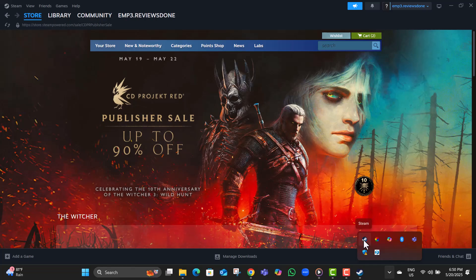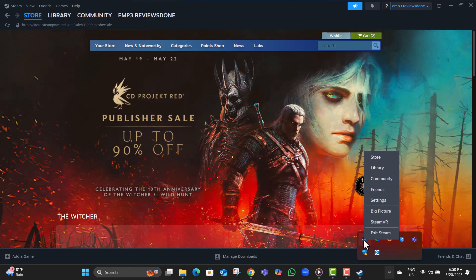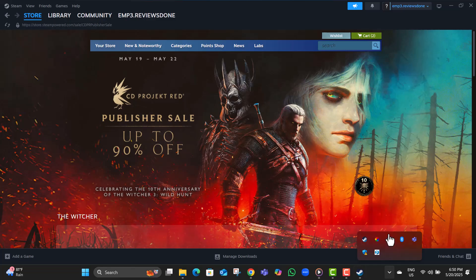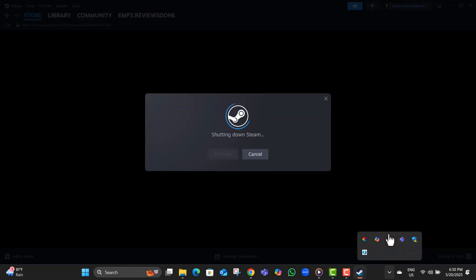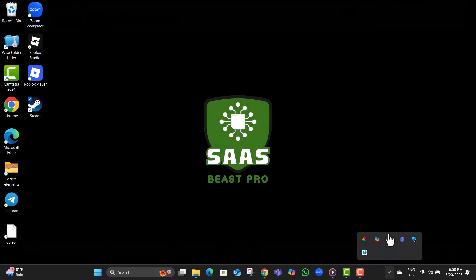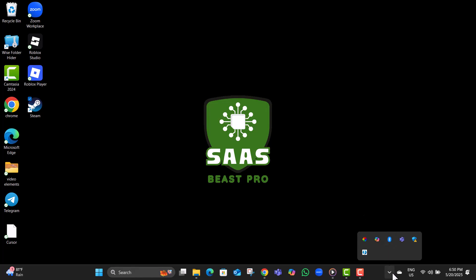Step seven, find the Steam icon in the tray, right-click on it, and select Exit Steam. This will fully shut down Steam so the changes we made can take effect.